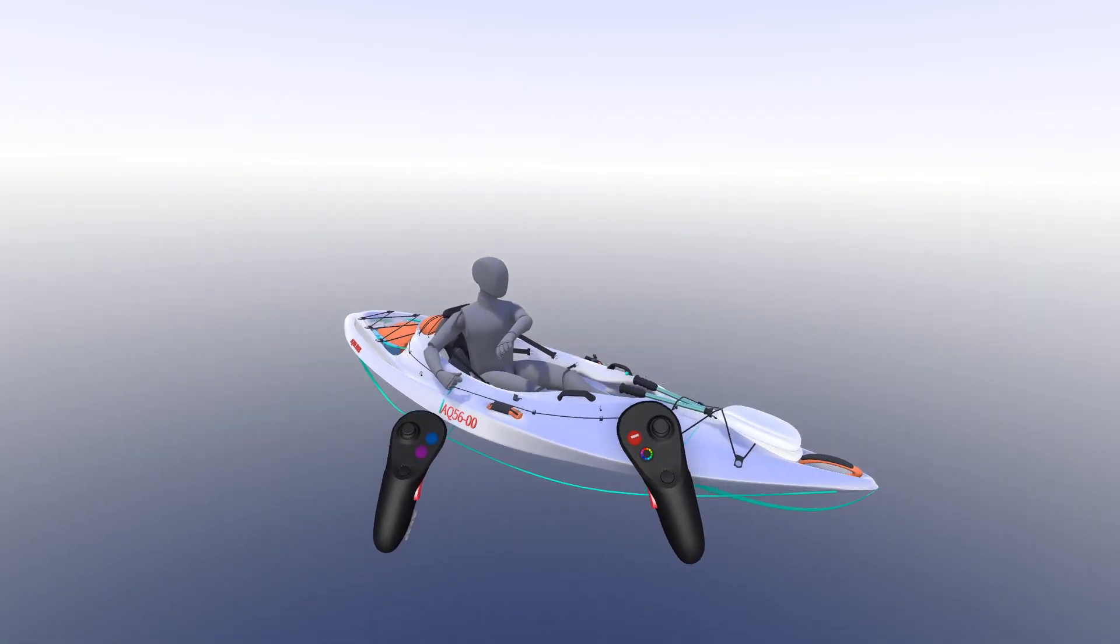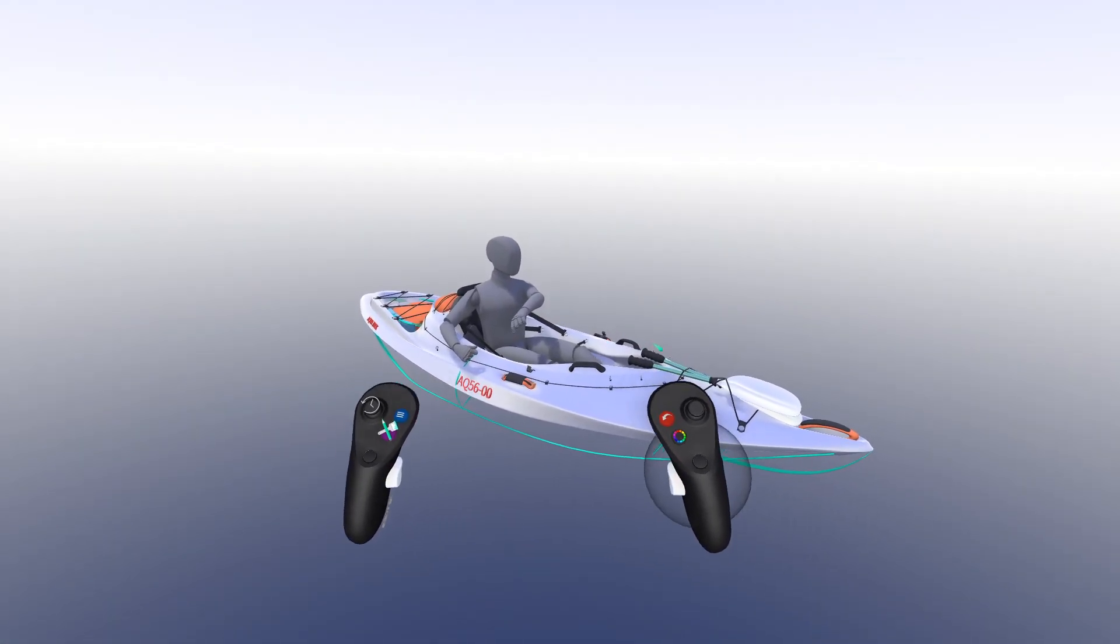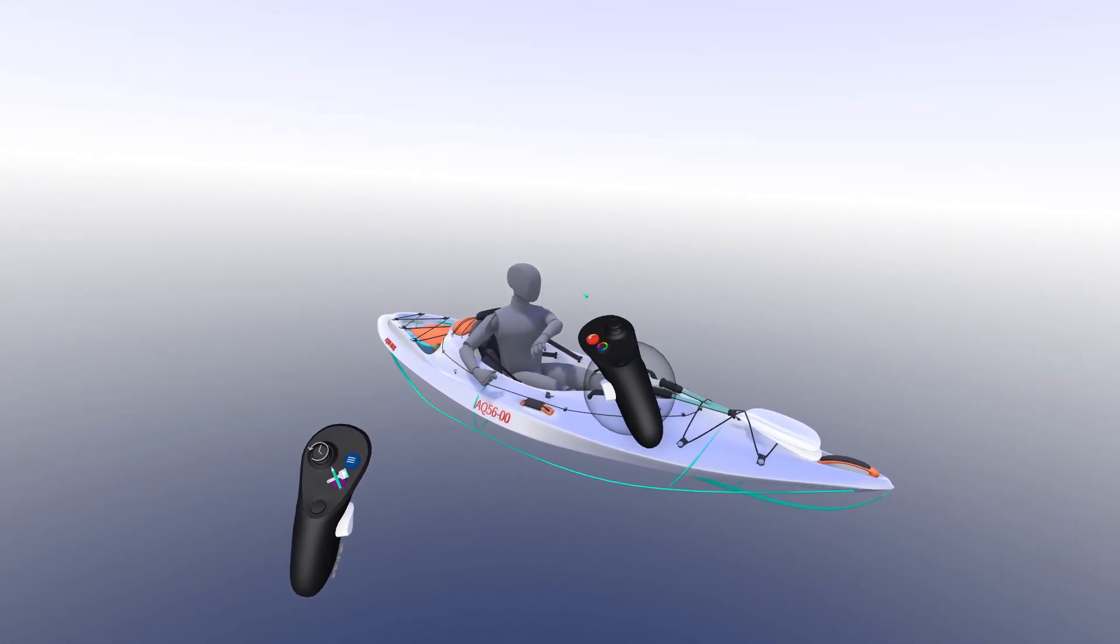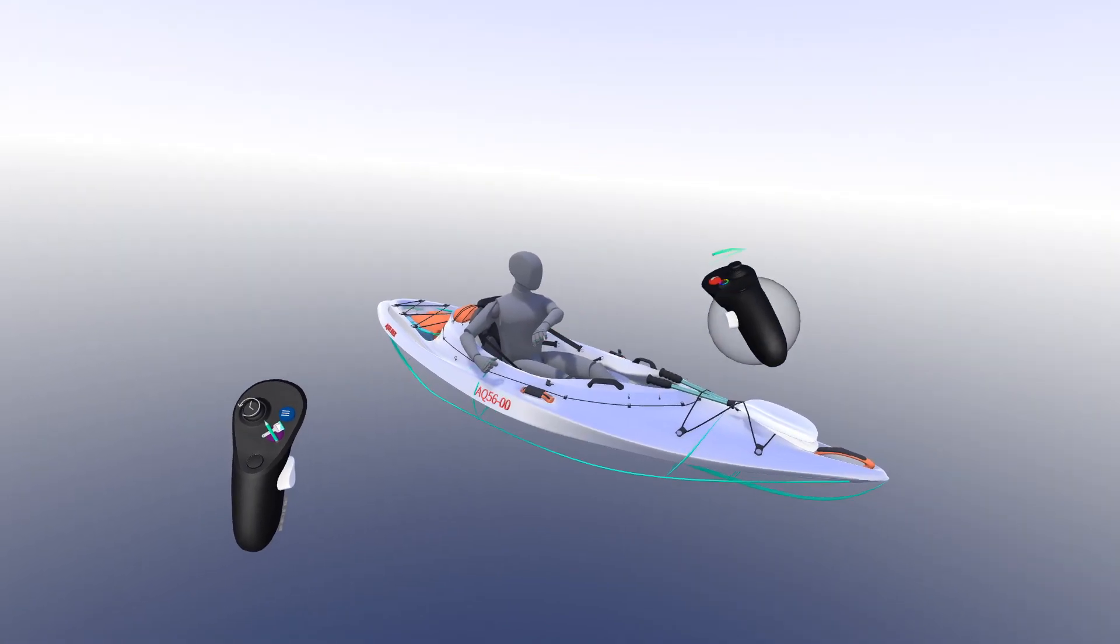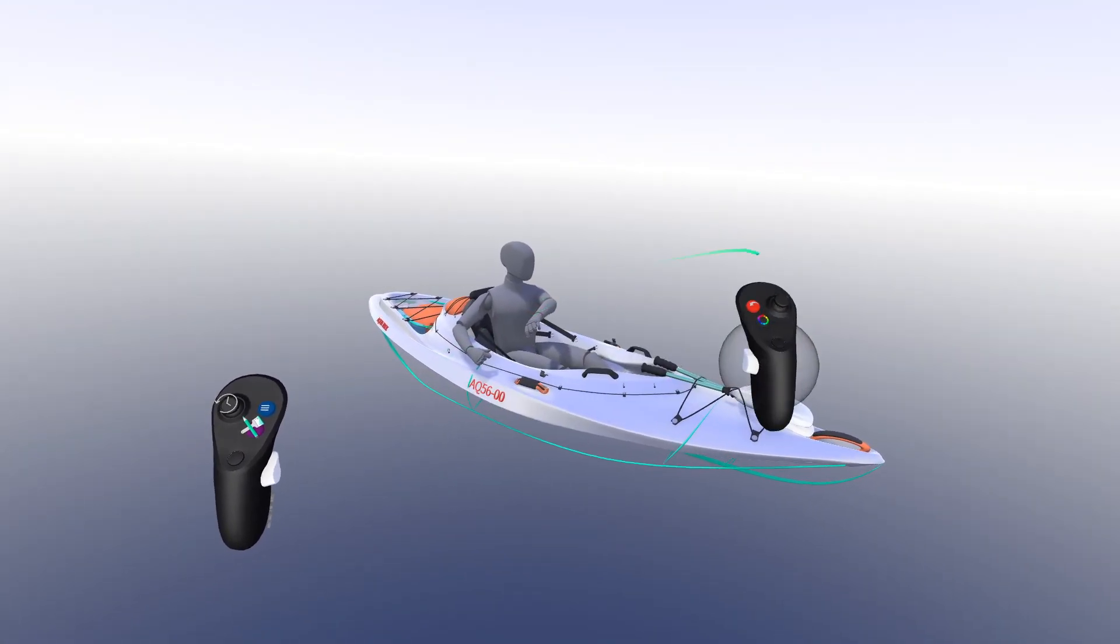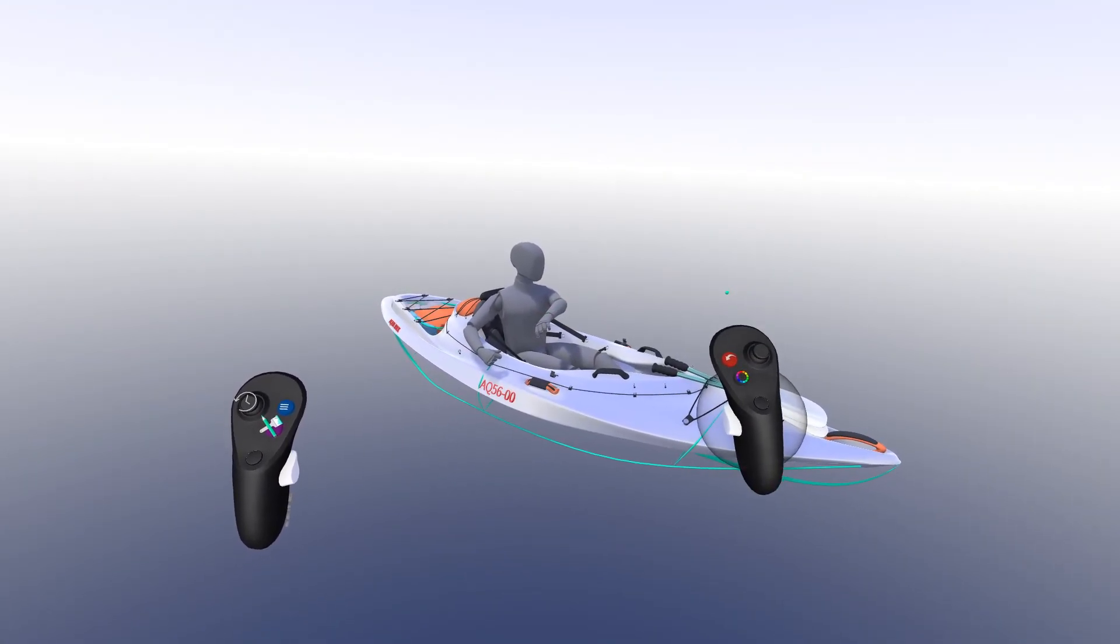Hello everyone. Today we're going to be looking at using the scale gizmo inside GravitySketch. Please like and subscribe if you want to see more of our videos.